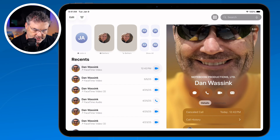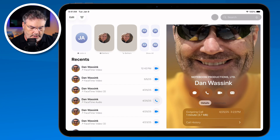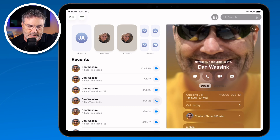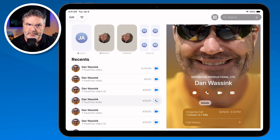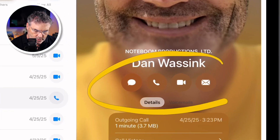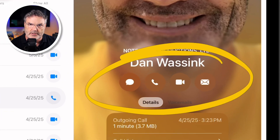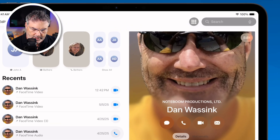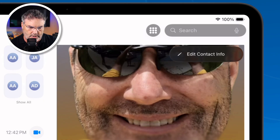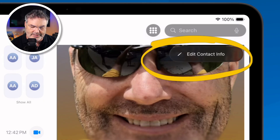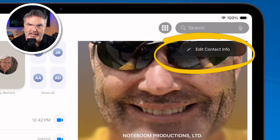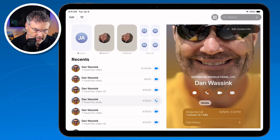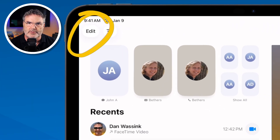Now let's take a look at Details. When we tap on a person their details show up on the right, and when we swipe up I can view all the information for that person. If I want to call them, email them, or FaceTime them, I just tap the icon. If you want to edit a contact, tap Edit, tap again, and a new window opens up where I can edit that contact.